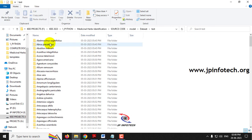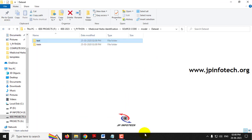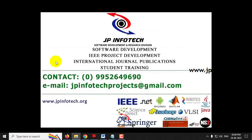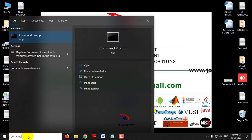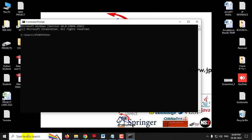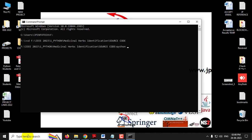Now let us see the execution of the project. First, copy the source code location. Go to the command prompt, navigate to the drive — for example, the F drive — then type 'cd' and paste the location you copied. Press Enter, then type 'python app.py' and press Enter.